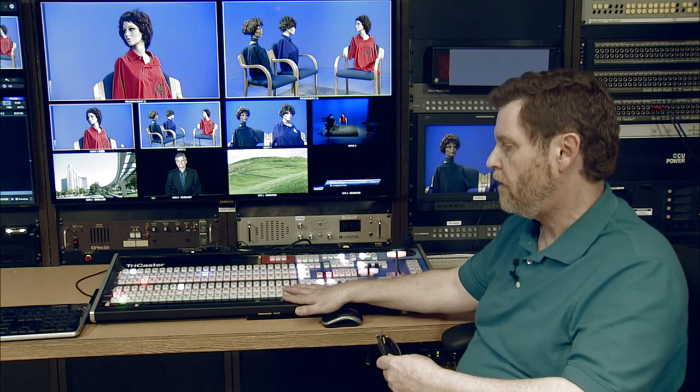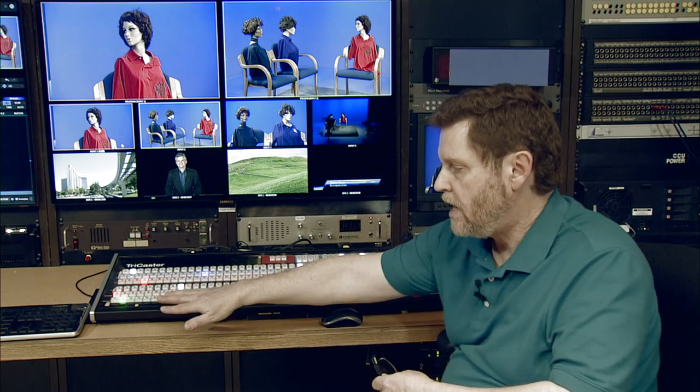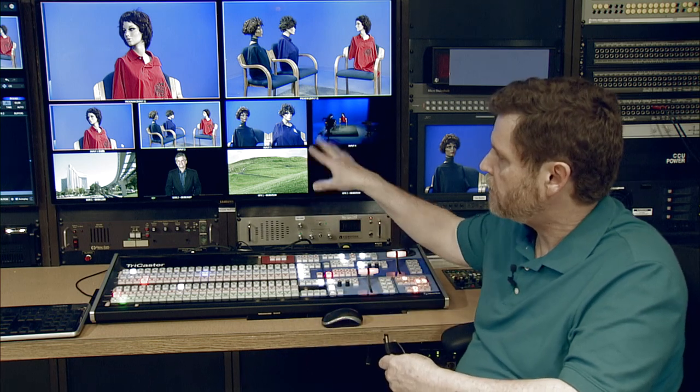Moving back over here, the most obvious part of the TriCaster is this colorful control panel. They call it the control surface, and this is where you'll actually be doing most of the switching between cameras. There is also a mouse and a computer keyboard connected to it for things like clicking on items on the screens or entering information about the name of your project and that sort of thing.